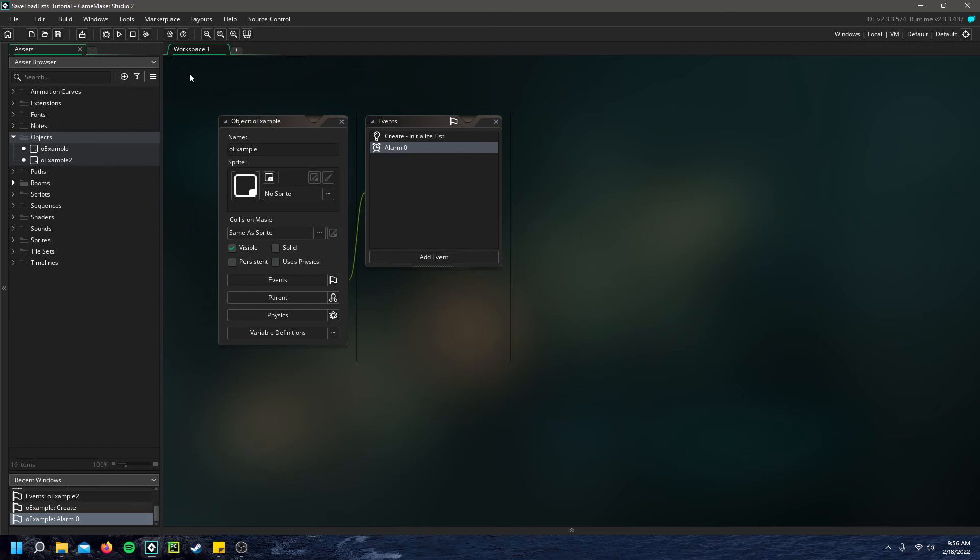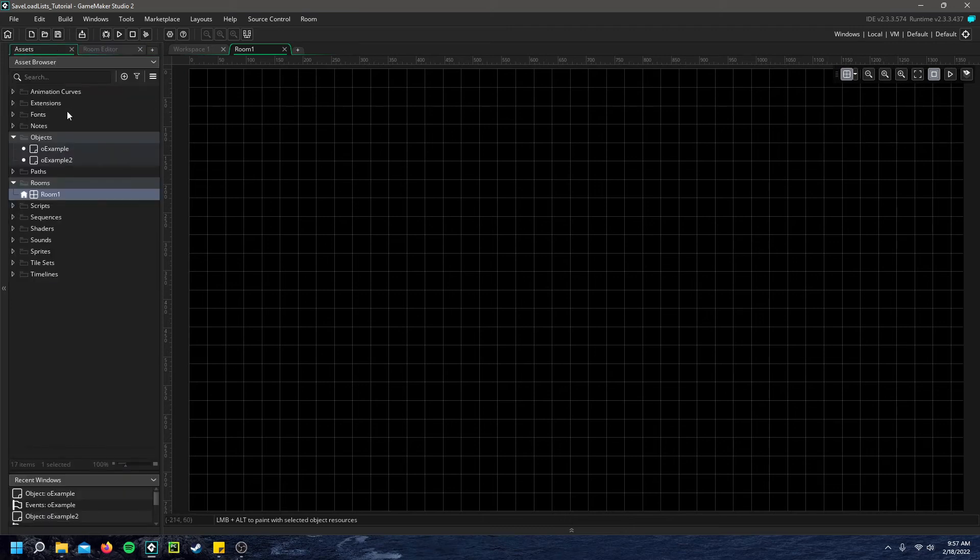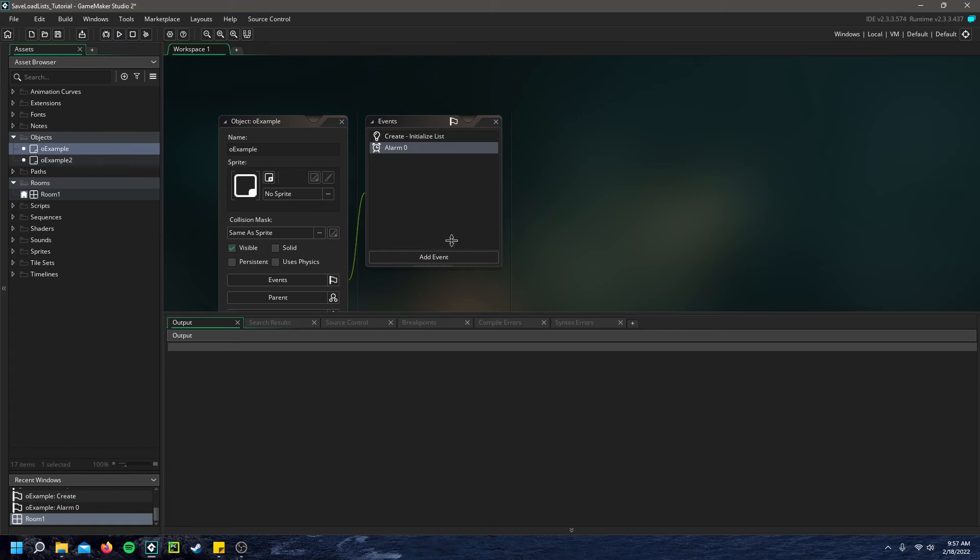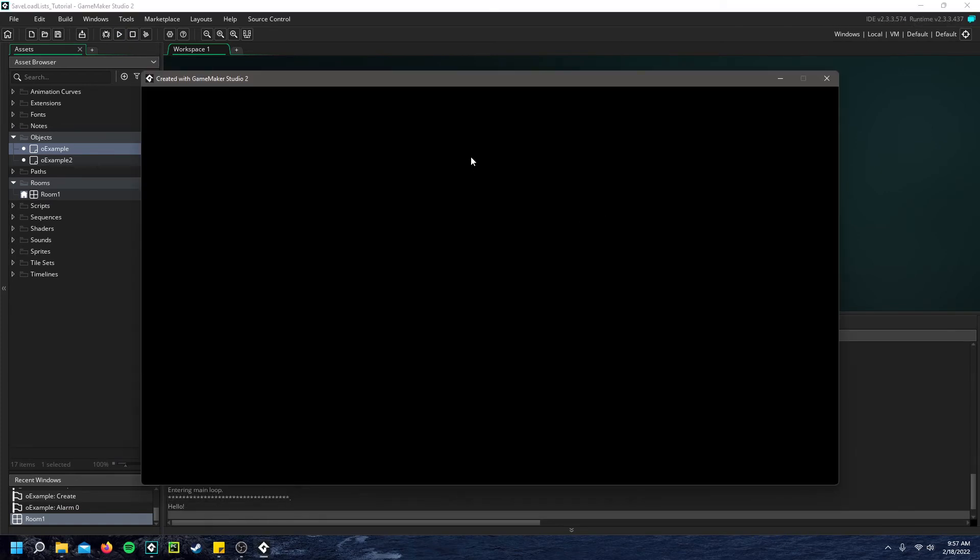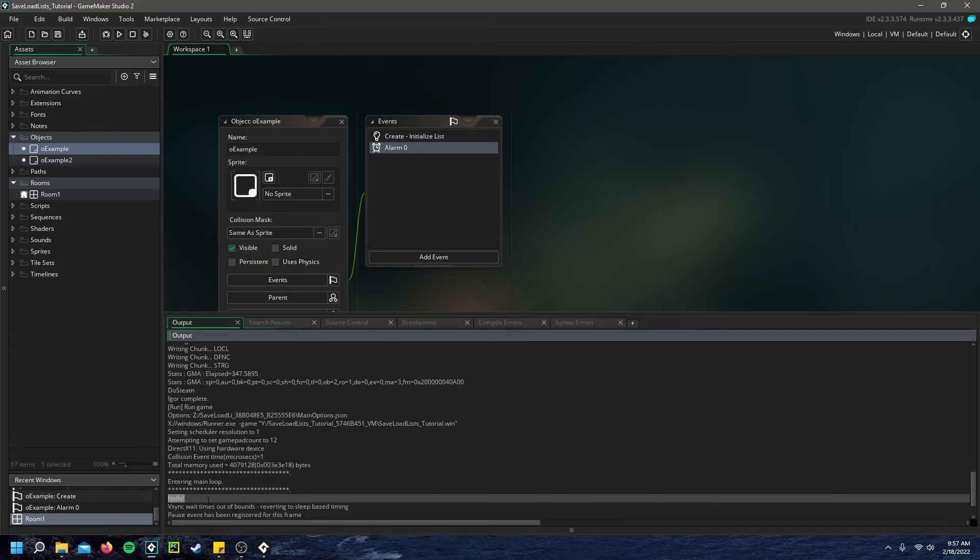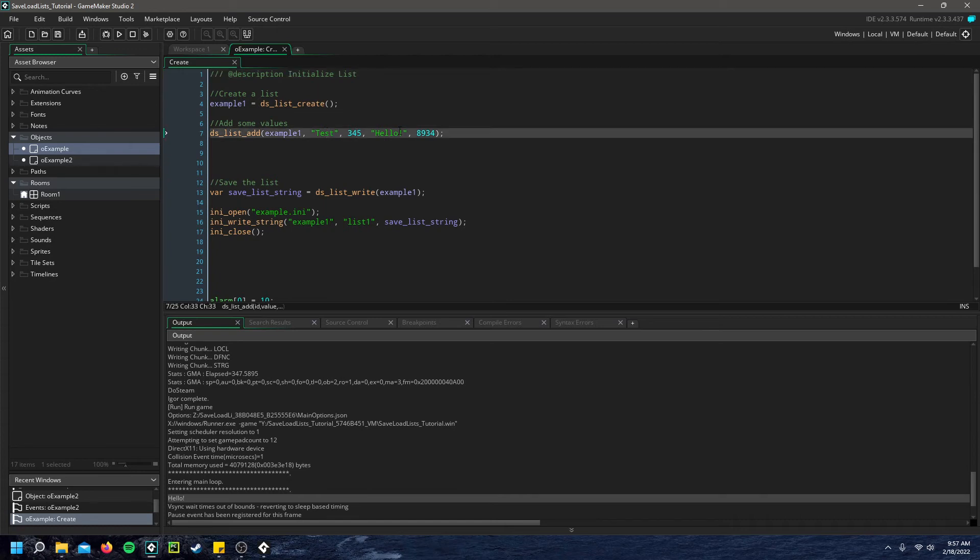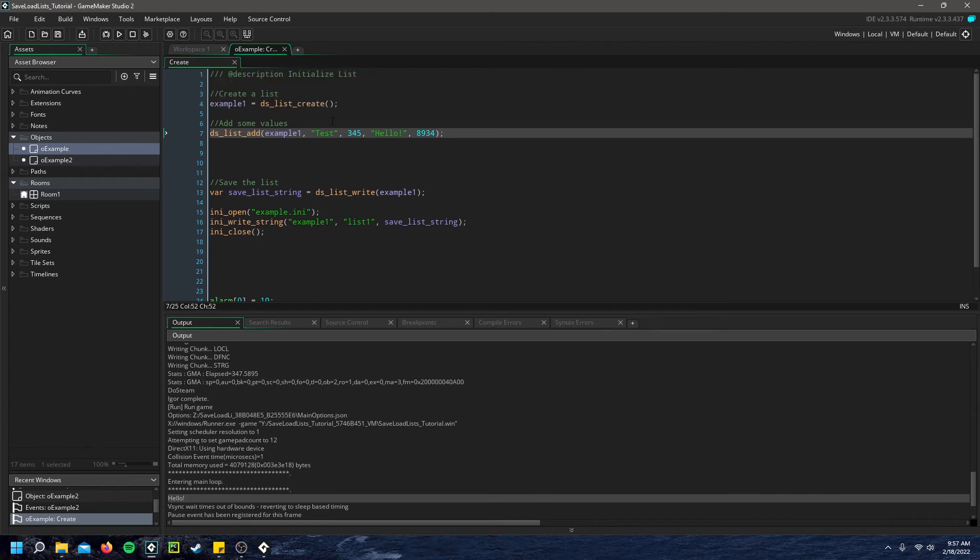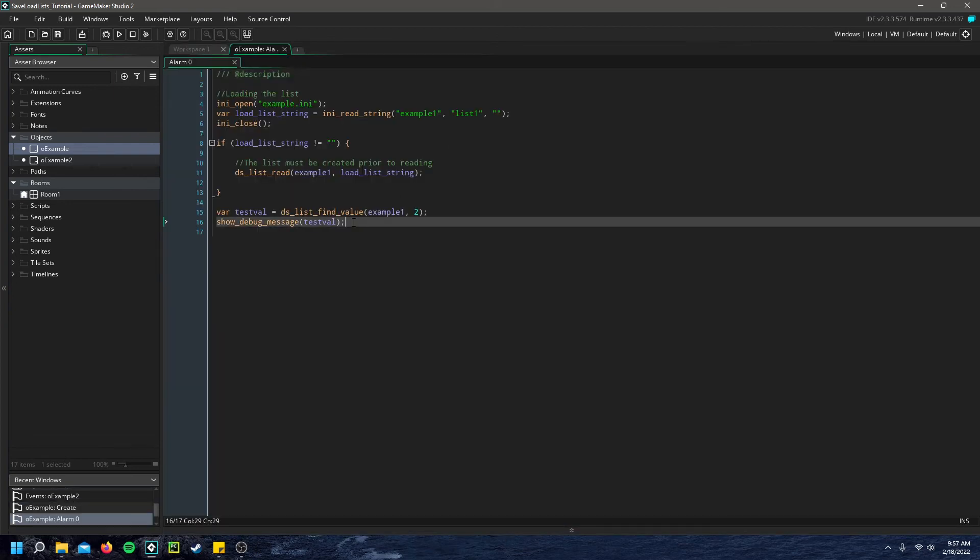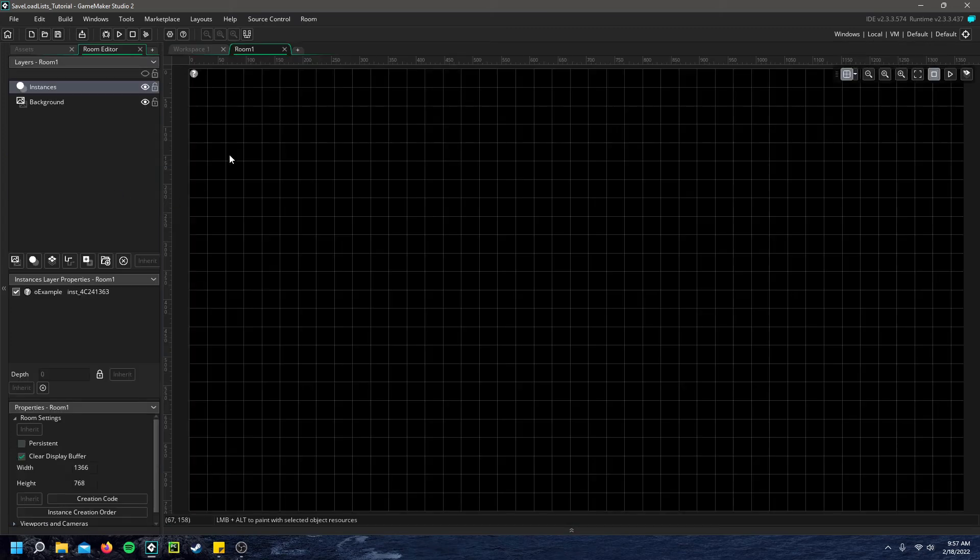So I can go ahead and if I go into room one, I can place my first example in here, bring up my debug console down here. And when we run this, you'll see down here it says hello. And if we look at the list value which I was retrieving, zero one, two is hello. And if you remember, the only way that this string is loaded in is in the alarm where it's loaded. So it shows that loading it actually does work.